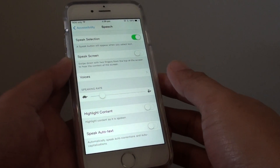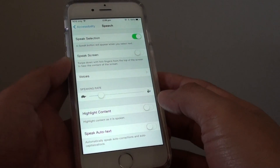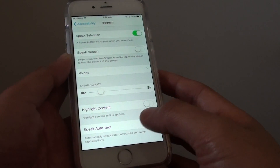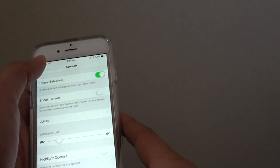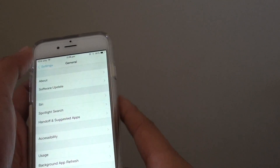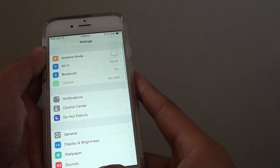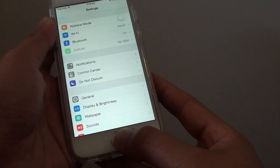How to have your iPhone 6 read out loud the selected text. First, let's go back to the home screen by pressing the home key at the bottom.